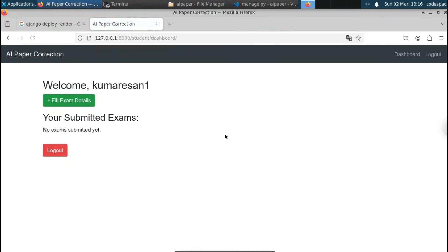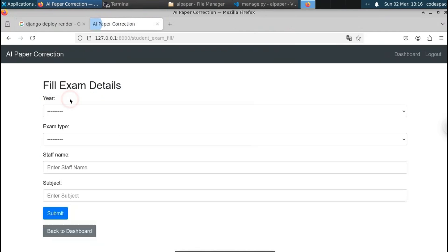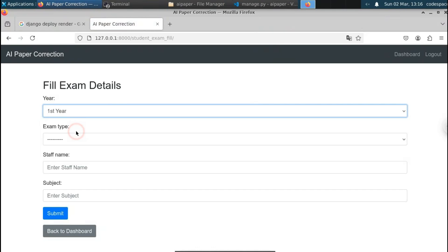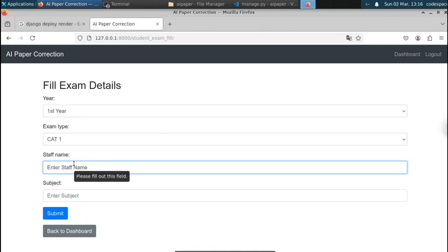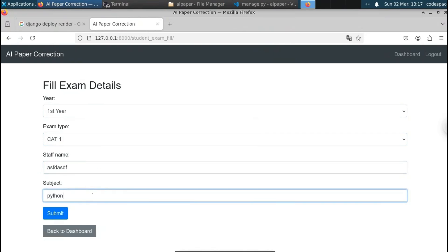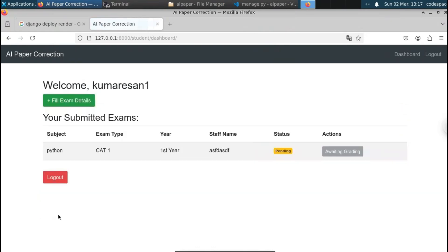You can see this is the student dashboard, where we have the option to fill exam details — exams the student has completed. Let's select that, choose the year, exam type, enter the subject name — I'll type 'python' randomly — and submit. You can see that our submitted exam's status is 'Pending' and the action is 'Awaiting Grading'. That's the student dashboard.